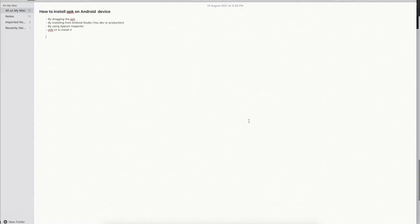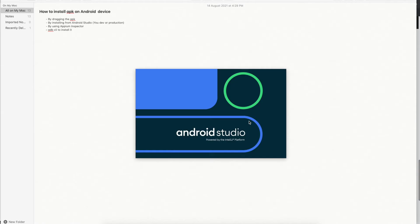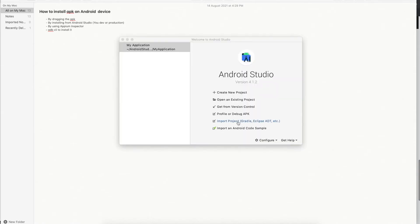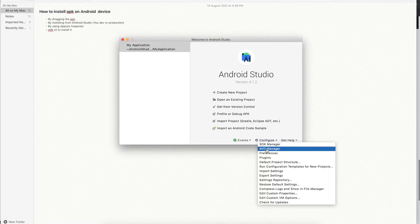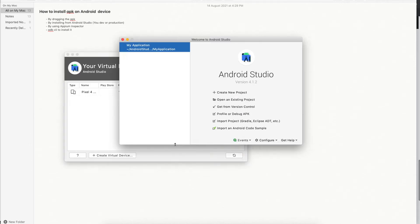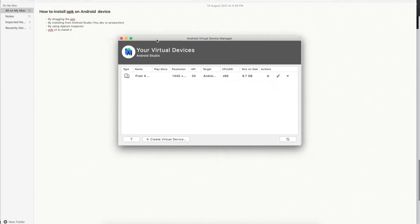In order to install the APK, I need to have one device. Instead of using a real device, we are going to create a simulator and install it on that simulator. I have already created some simulators, so I will just launch the AVD Manager. After launching the AVD Manager, you can see I have one device already created.